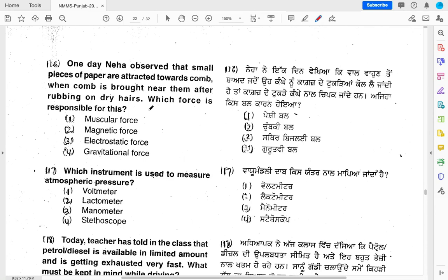One day Neha observed that small pieces of paper are attracted towards a comb when the comb is brought near them after rubbing on dry hair. Which force is responsible for this? The options are muscular force, magnetic force, electrostatic force, or gravitational force. The answer is electrostatic force.